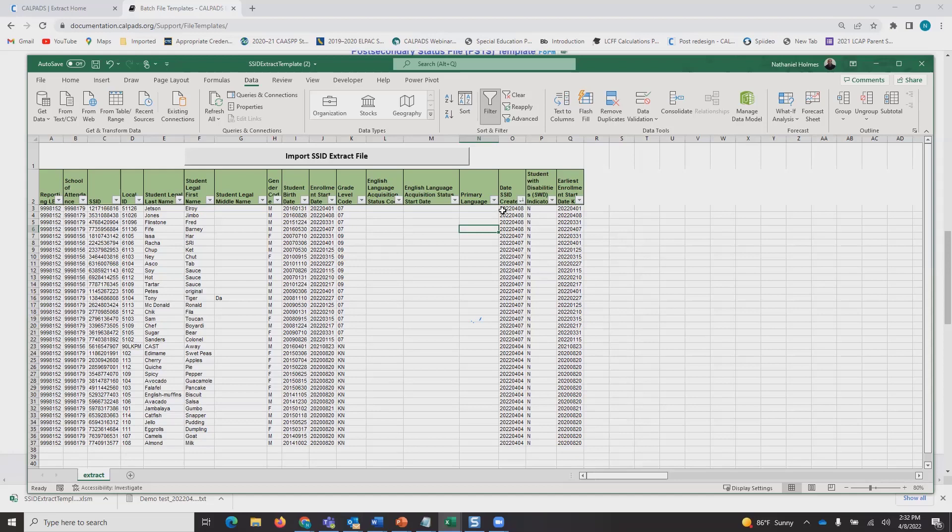You can see that all the SSIDs created today are listed at the top. These are your new students. These are representative of the file you just submitted.